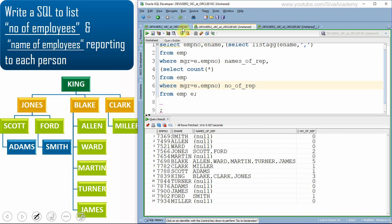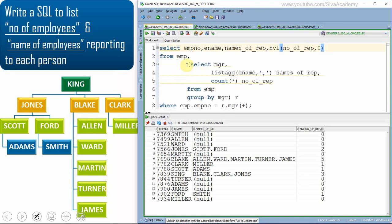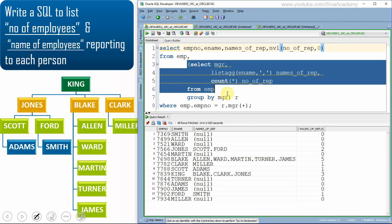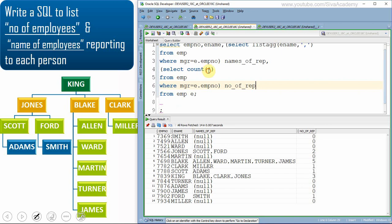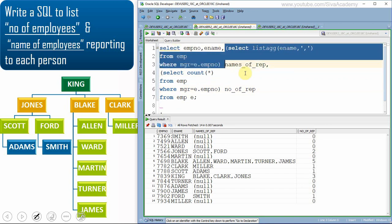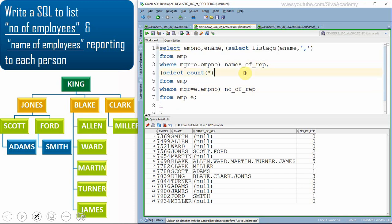In the first query we used the inline view as part of the FROM clause, with aggregation logic inside that inline view. In the second query we are using the inline view as part of the SELECT clause only. Let us see one more way of writing this SQL.